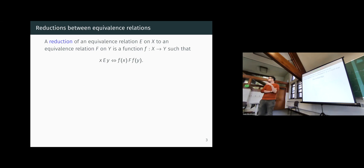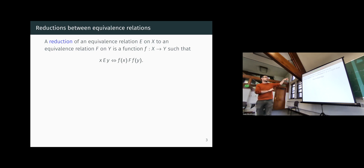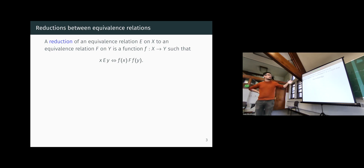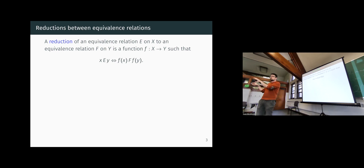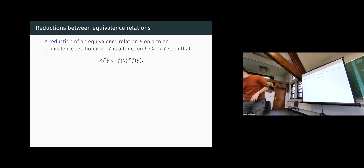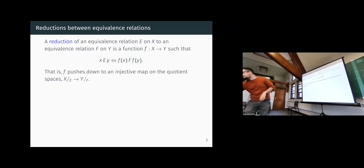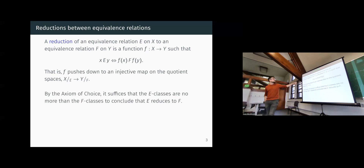A reduction of an equivalence relation E defined on some space X to another equivalence relation F defined on Y is just a function from X to Y that induces an injective mapping of the E-classes into the F-classes. F itself is not required to be surjective at all; it just provides a map sending different E-classes to different F-classes.